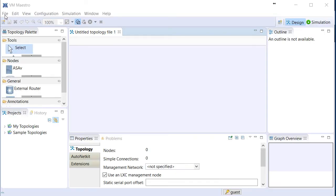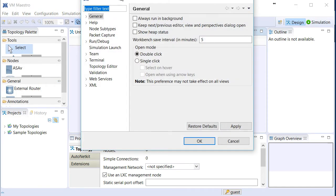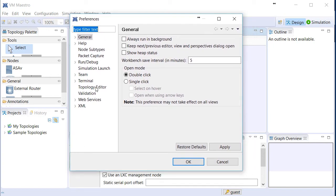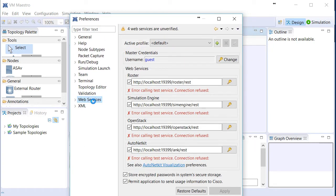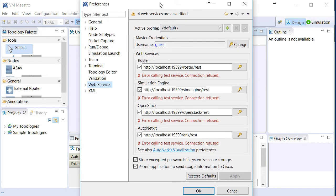So I've resized it so you can see the whole thing. What I'm first going to do is go up to File, then Preferences, and we want to go over to the Web Services. Here's the Web Services area, and you can see where it is having an issue with this active profile and verifying the services that are used to make VIRL function.